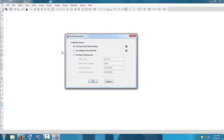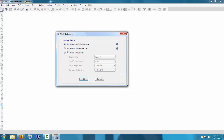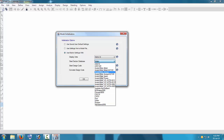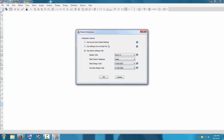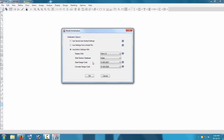We are going to use Indian code. I have already saved a user-saved code with Indian code and symmetric SI units. If you haven't set this, go to 'Use built-in settings,' set display units to SI units, set the steel section code to Indian code, the steel design code to IS 800:2007, and the concrete design code to IS 456:2000. These are the three settings required to design a building in ETABS using Indian codes.